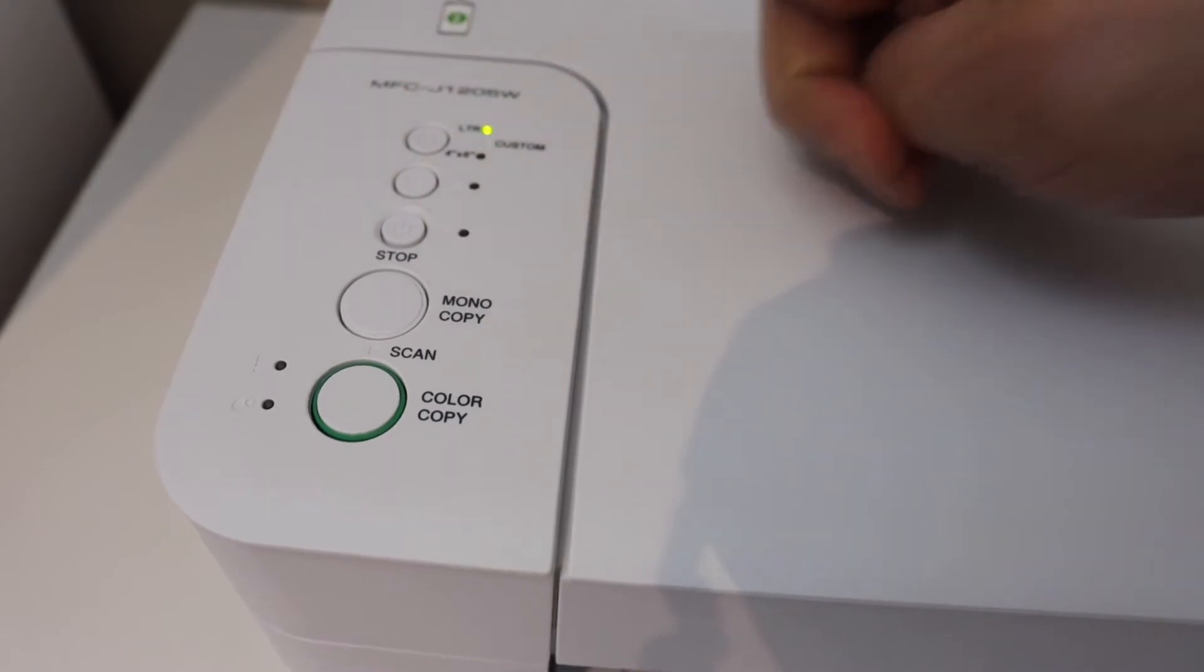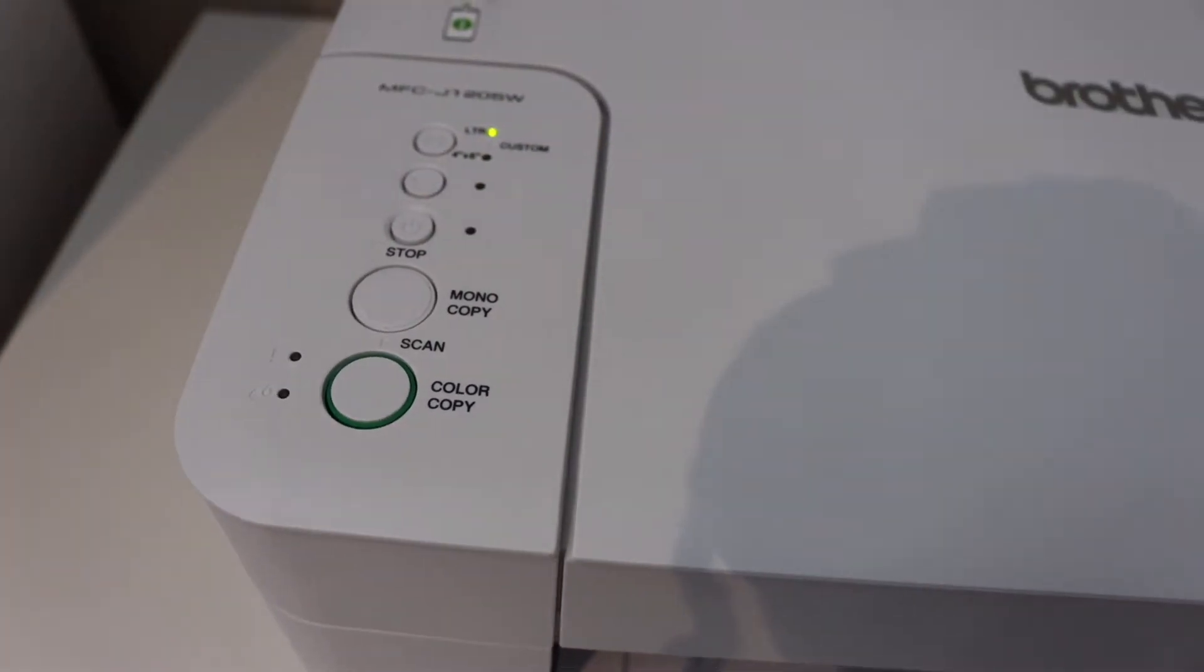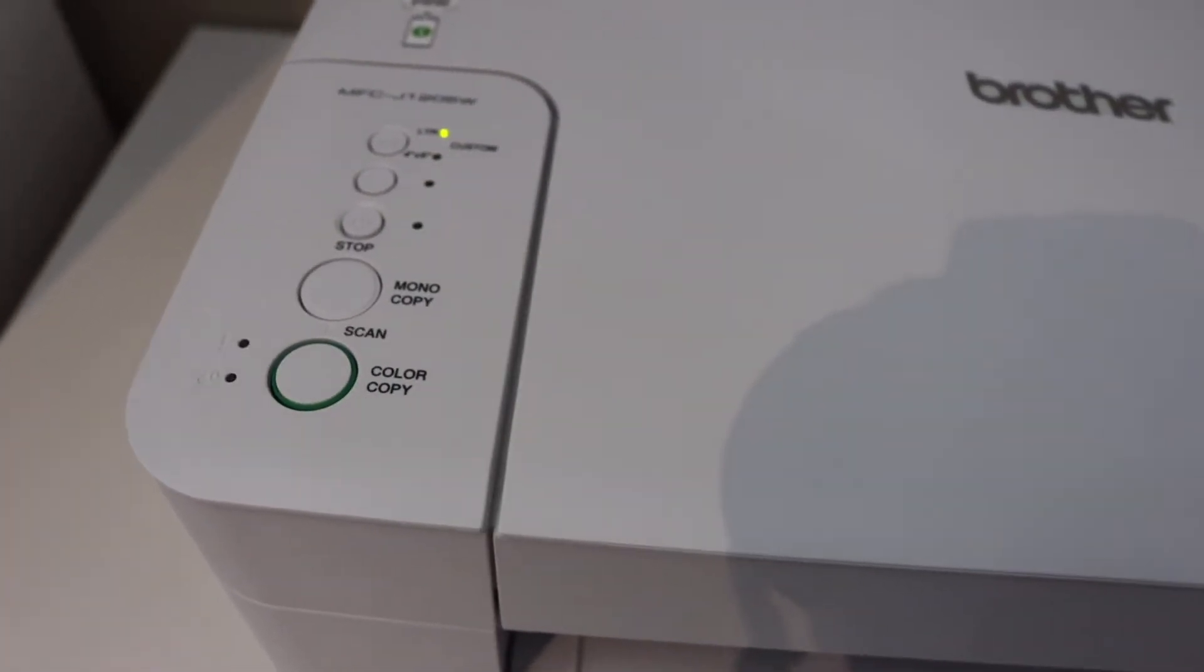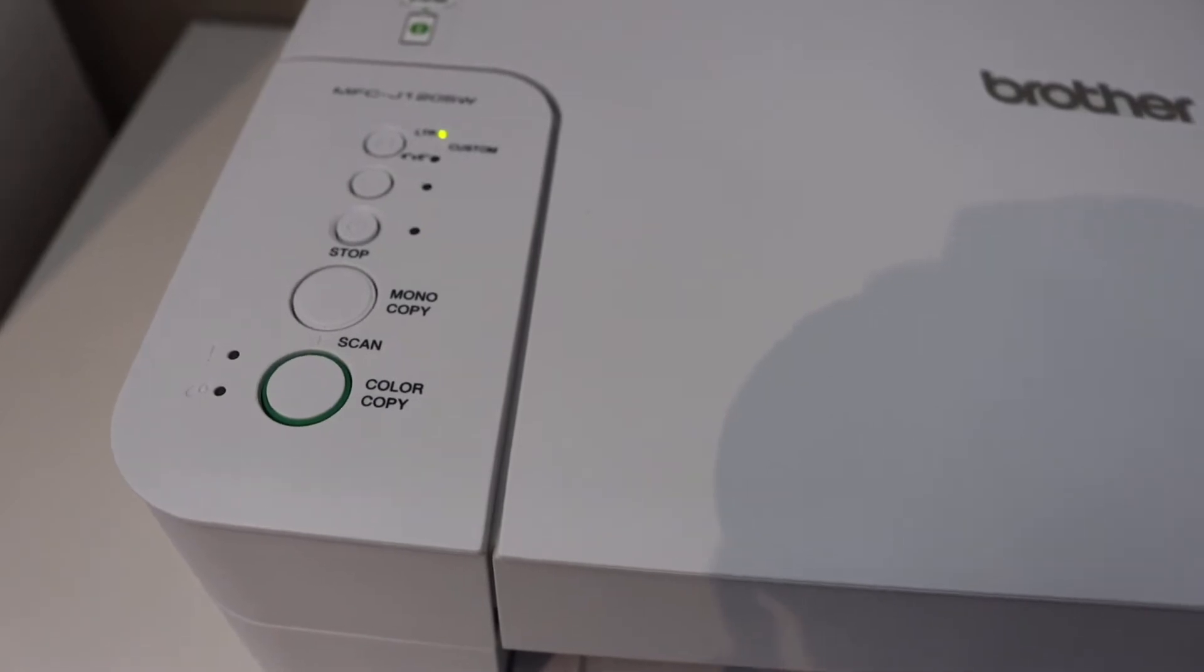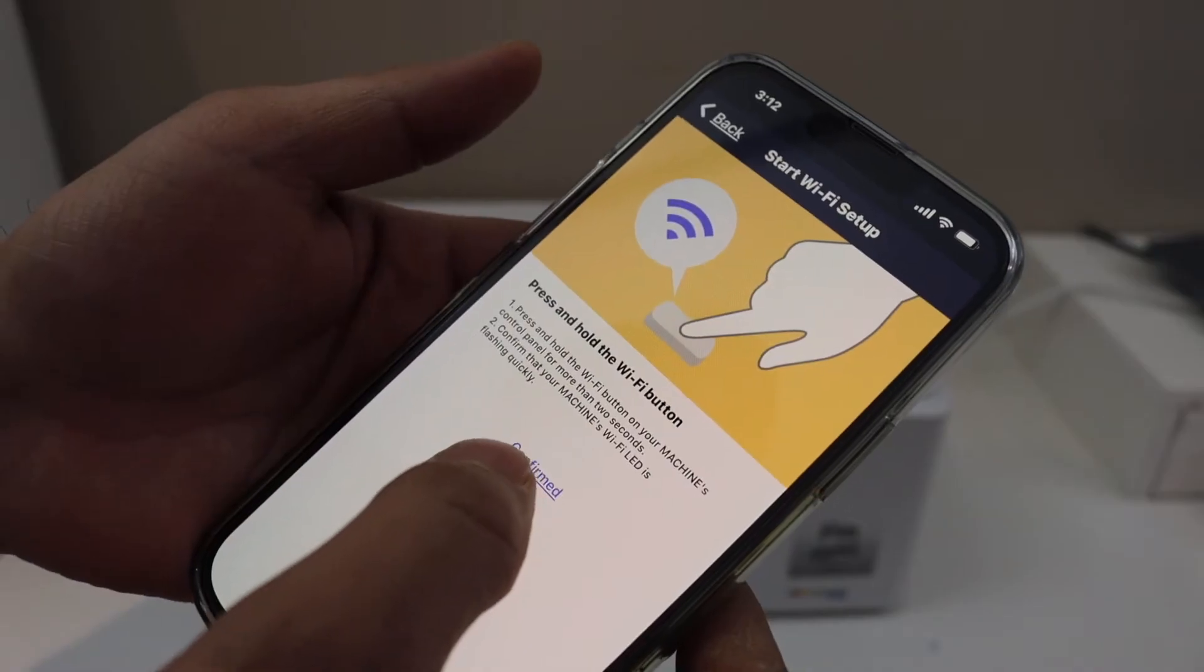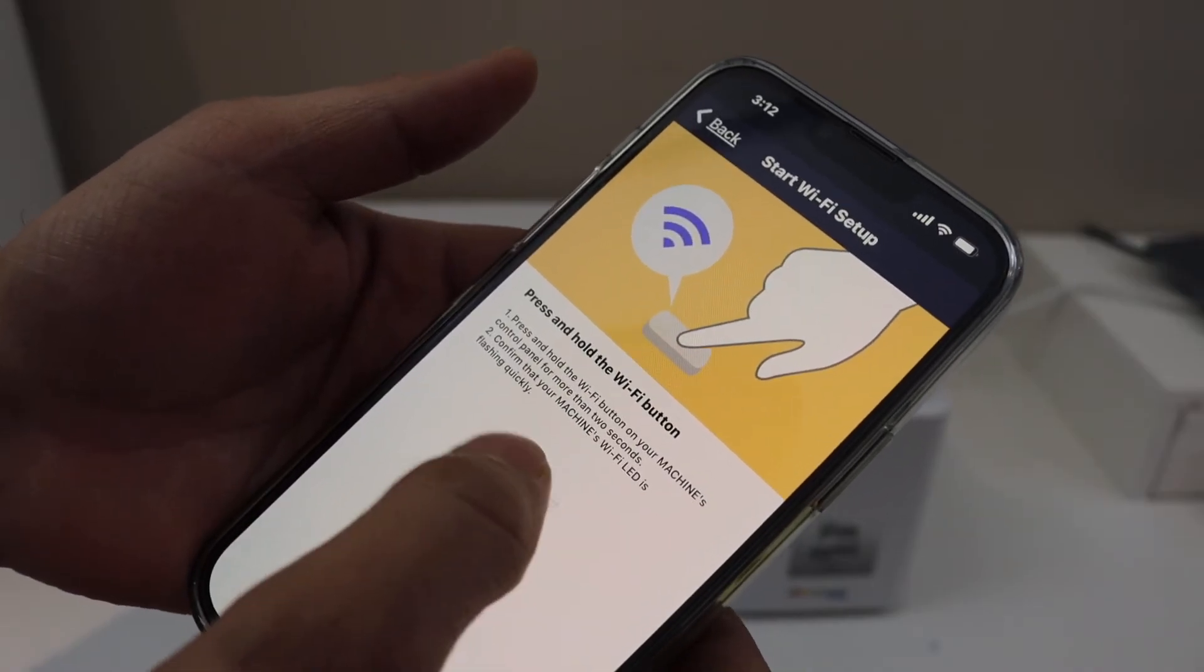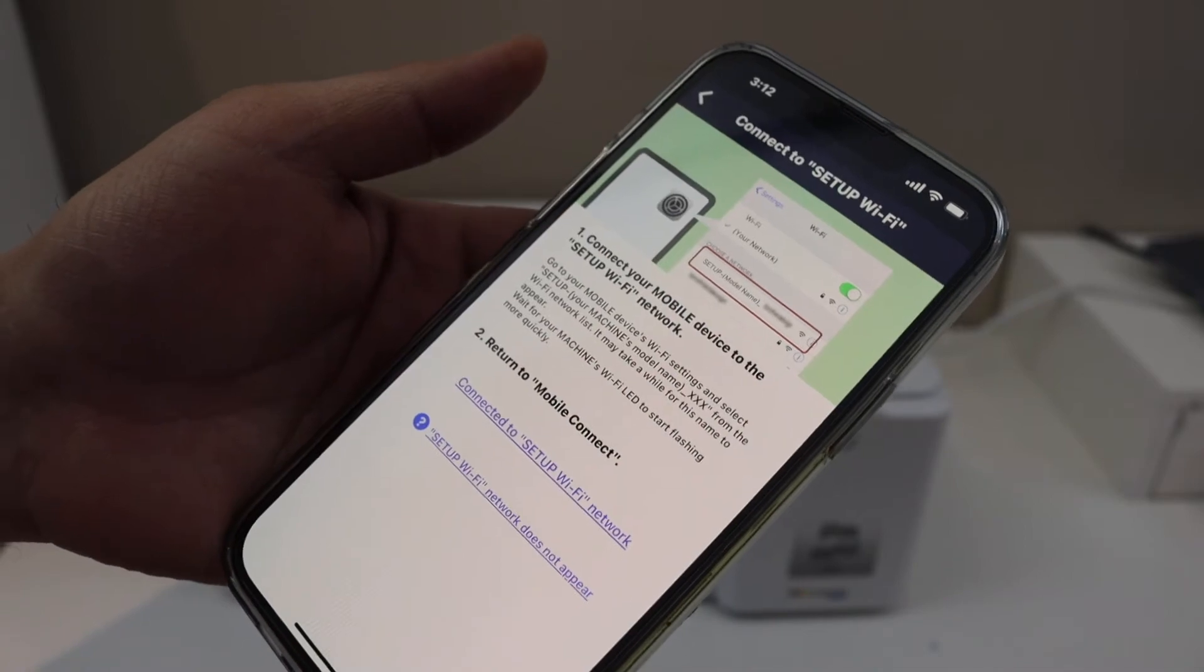Now our printer has entered into the setup mode. Go to your iPhone or Android phone and open the Brother printer app. Yes, we have pressed and held the Wi-Fi button, so confirmed.